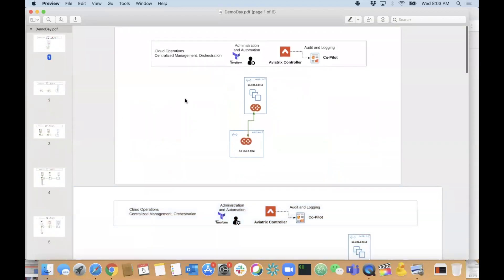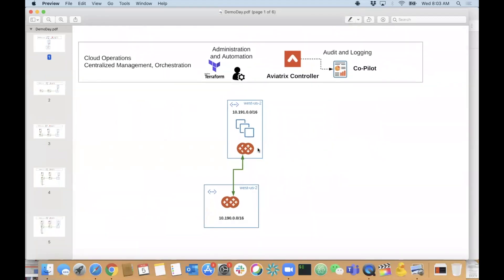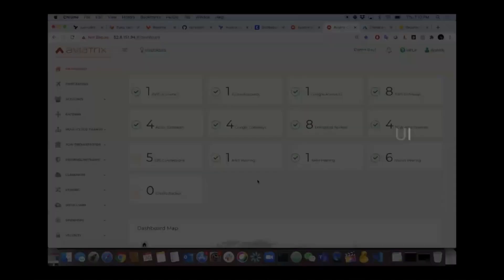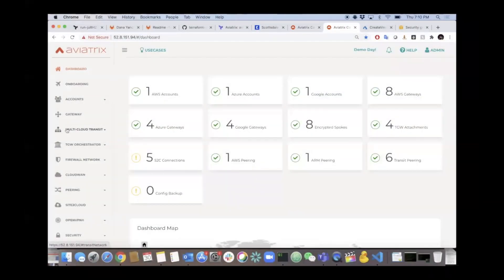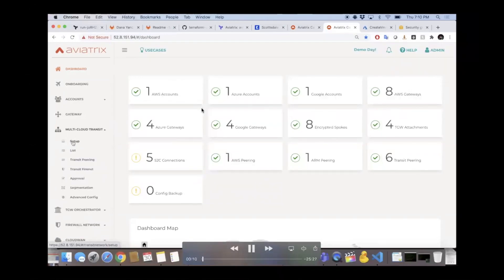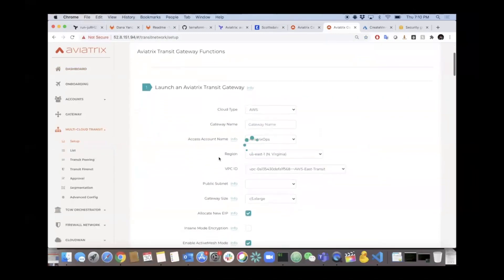The first thing we're going to do together is build out via the UI the Azure US West transit environment, and then connect one of my Azure workload VNets to that transit environment. I'm going to move over to my video and pause it from time to time to add commentary. If you guys have any questions, please throw them in the Q&A box - we have colleagues on this call answering questions in real time.